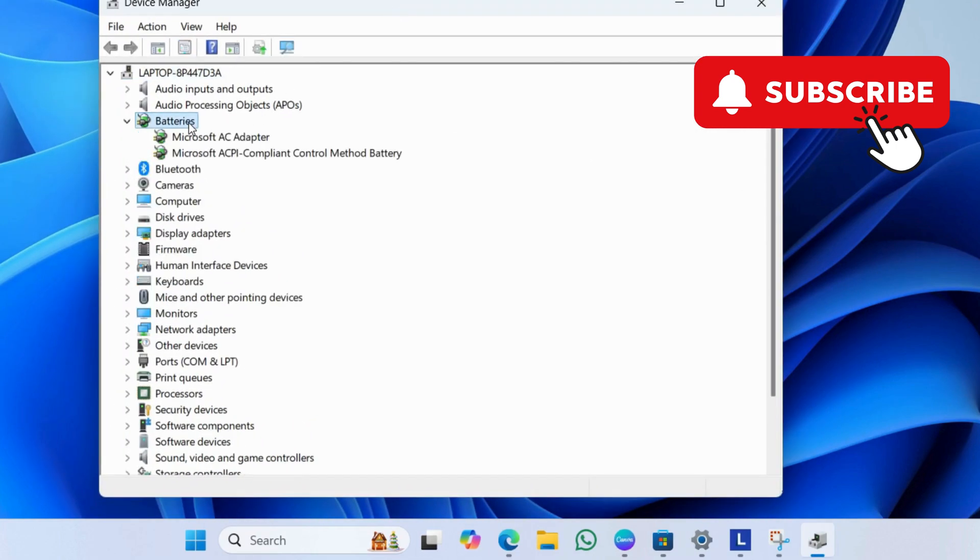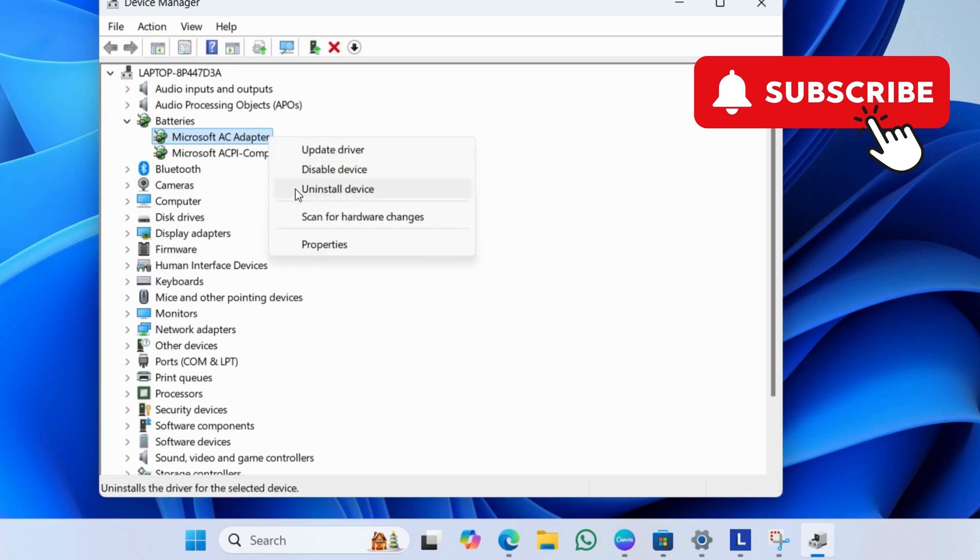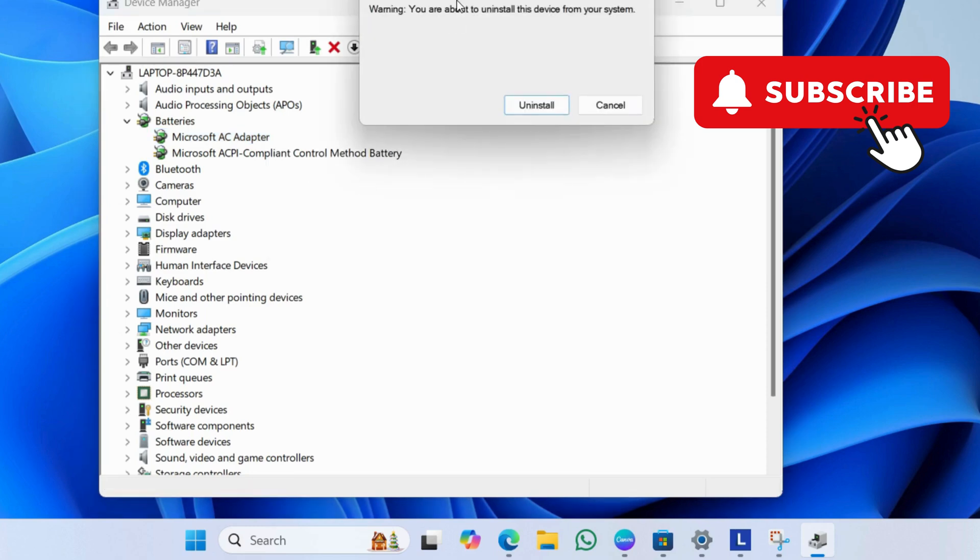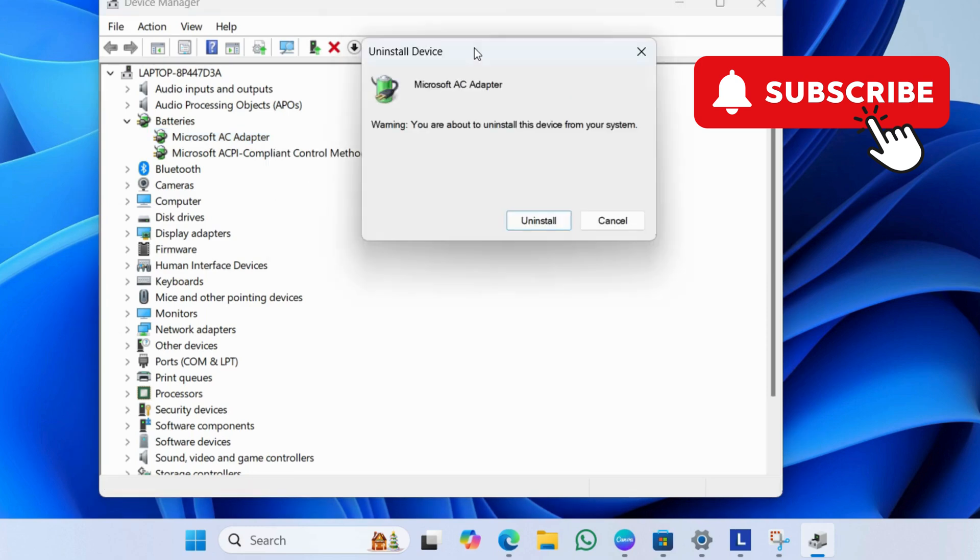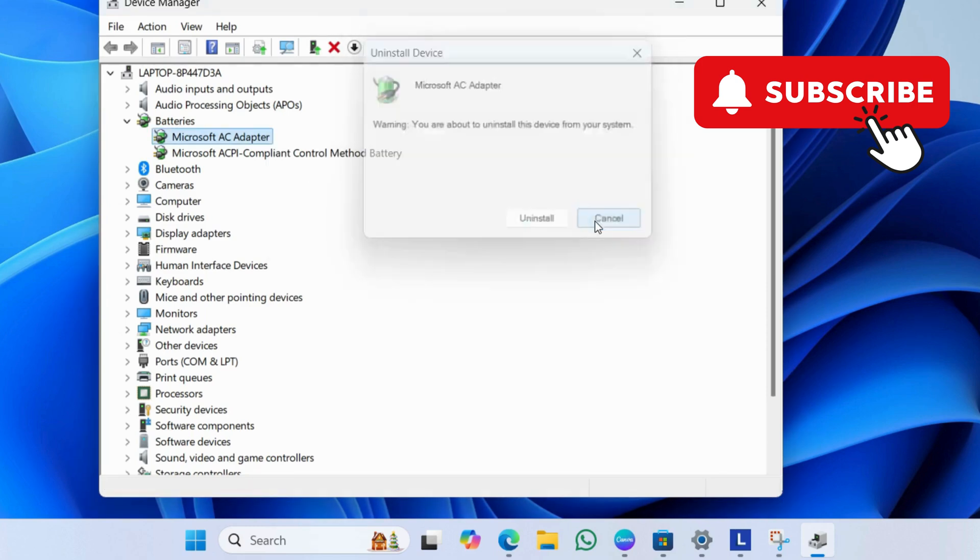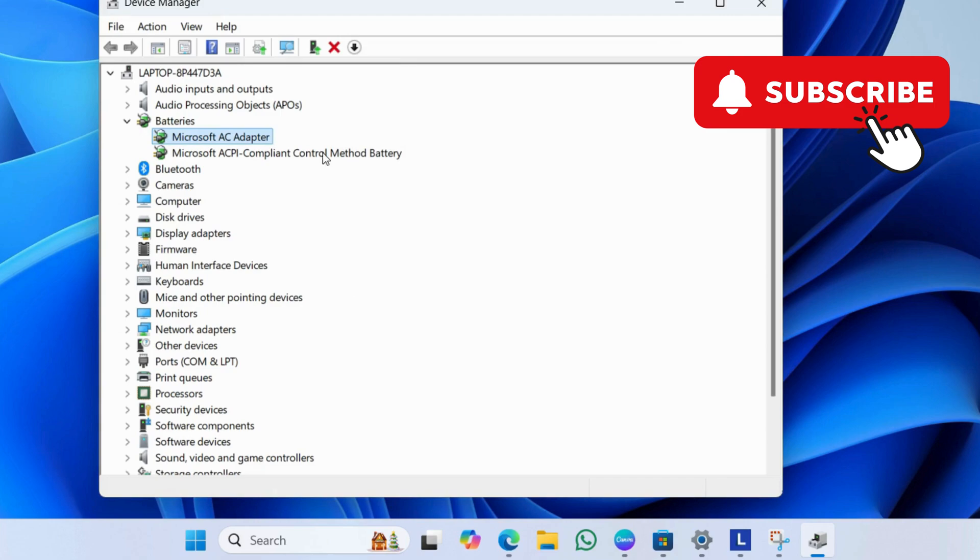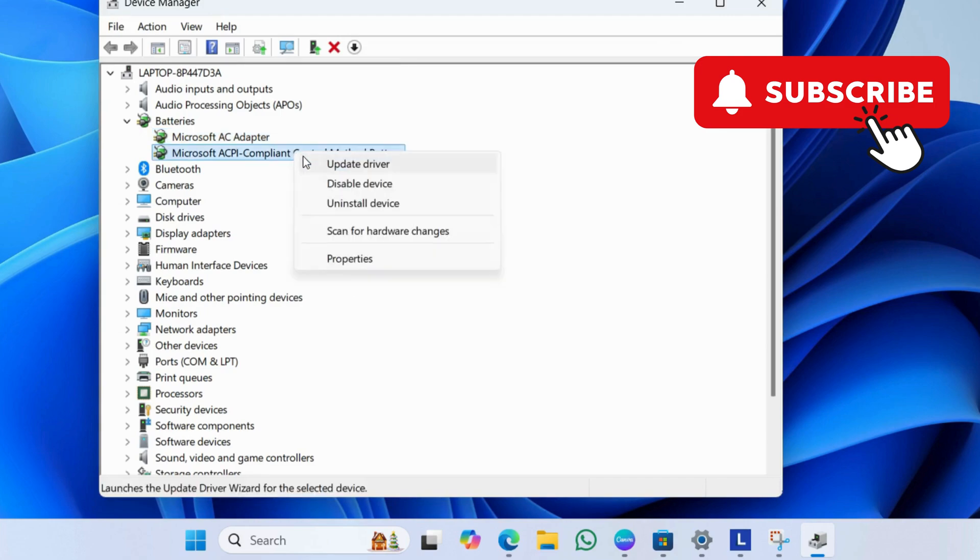Here, right-click on Microsoft AC Adapter and then select Uninstall Device. Then, click Uninstall again. Now, right-click on this second entry and then uninstall it as well.